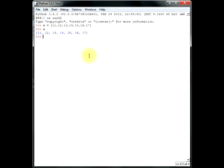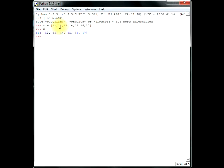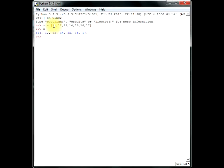So, first thing first, learn this. In Python, the position of the first number is 0 and not 1. Okay, I'm saying about the position of this list. So, you must be reading it as 11, 12, 13, 14, 15, 16, 17. But Python reads it as 0, 1, 2, 3, 4, 5 and 6. Okay? Just remember this. It is very important.